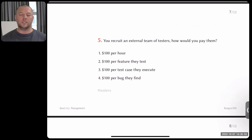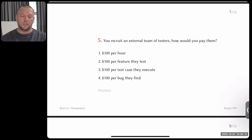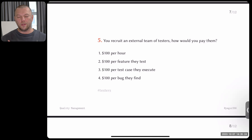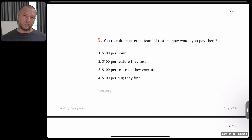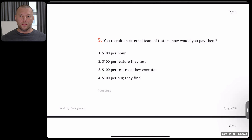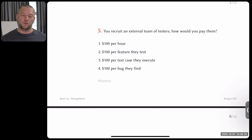Question five: you recruit an external team of testers. How would you pay them? Option one: pay per hour, say $100. Option two: $100 per feature they test — each time they test and report a feature is tested, you pay them. Option three: $100 per test case they execute — there are written test cases with step-by-step instructions, they go through the script, and you pay per completed test case. Option four: pay for every bug they find — they find a bug, you pay; they don't find one, you don't pay. Pick the most reasonable option.